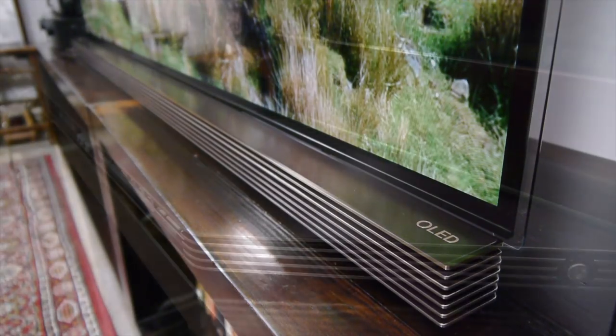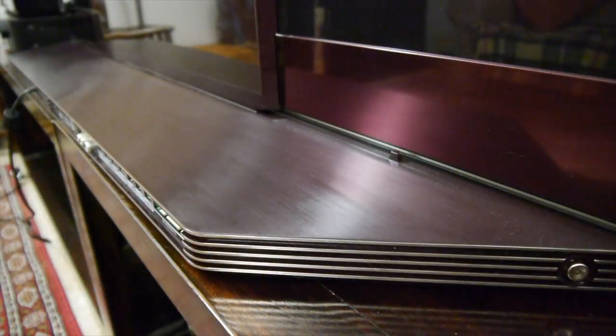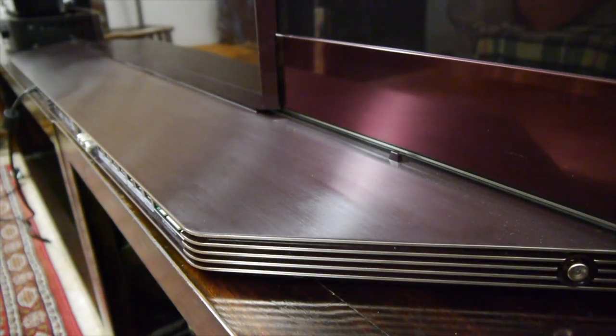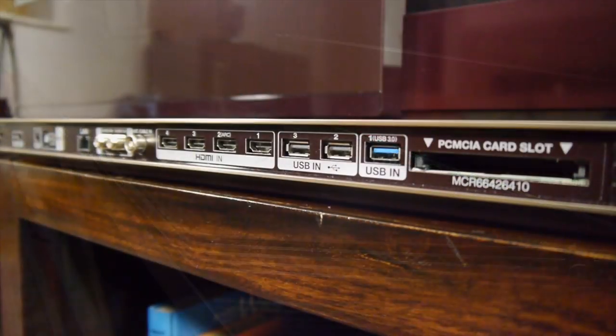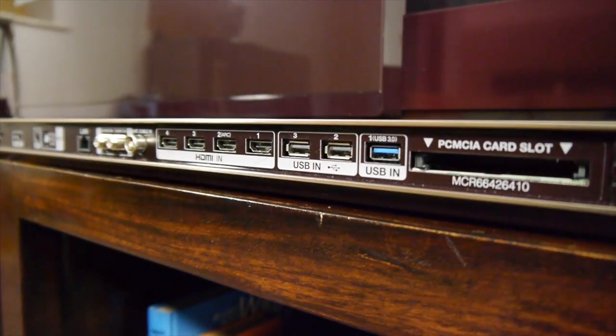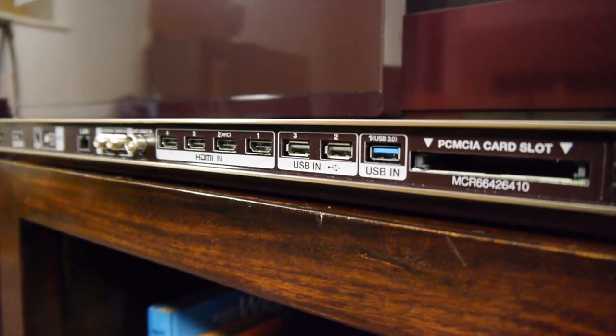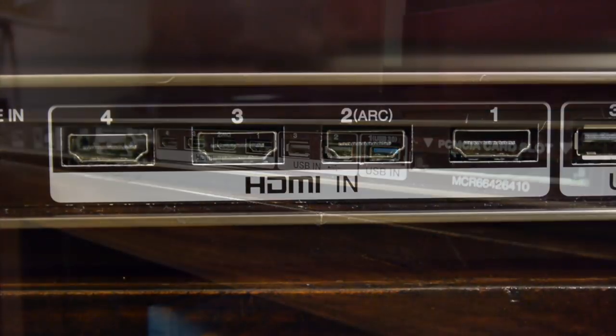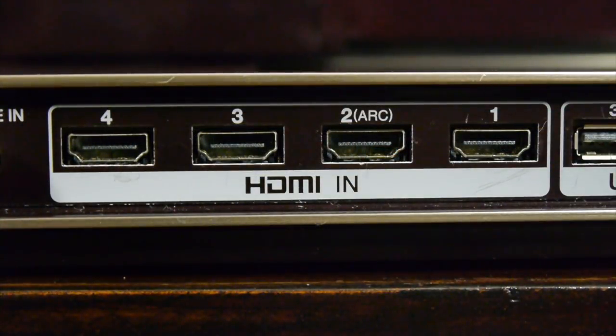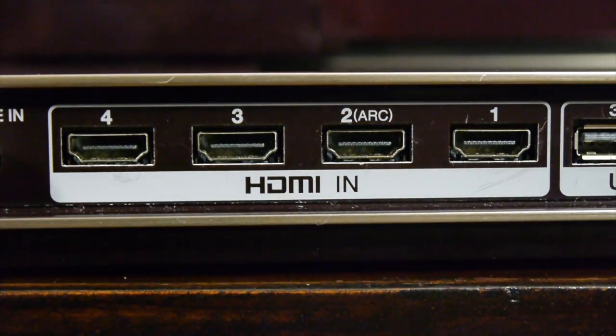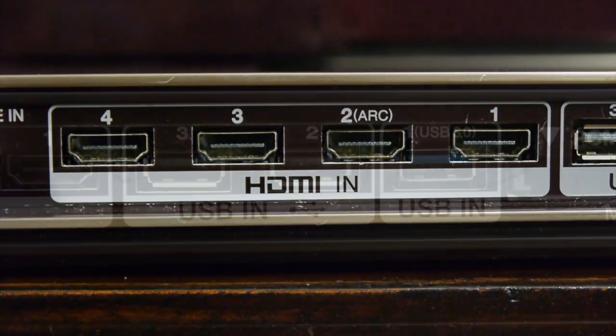All the electronics, speakers, amplification and connections are housed in the soundbar. And here you'll find four HDMI inputs, all of which support 4K, 60p, HDR, wide colour gamut and HDCP 2.2, whilst one also supports ARC.